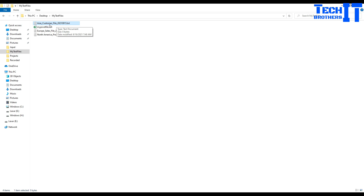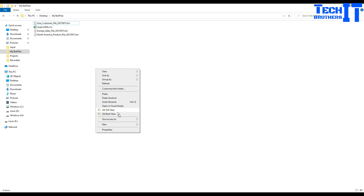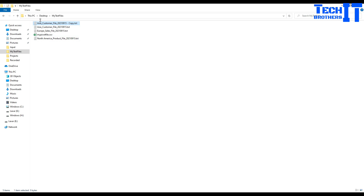So look at this - Asia customer is one file sitting in this folder, then we have a sales file, then we have a North America file. My goal is to remove the region part and get the customer underscore file, because the region can change. So maybe tomorrow I have another file - it can be Europe or Africa - the region can change.